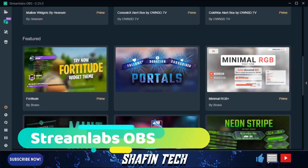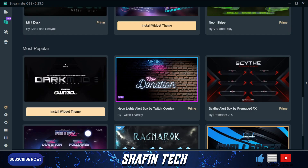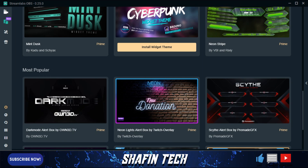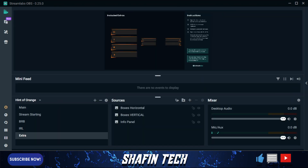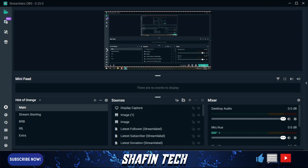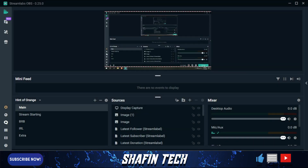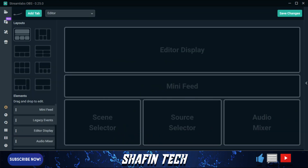Number three is Streamlabs OBS. Streamlabs OBS is basically an improved version of the good old OBS Studio. It is an all-in-one streaming software that makes your stream easier and better, for free. This software is really good and better than any other streaming software, and every big streamer uses it, so you must try this app if you are starting your streaming journey.